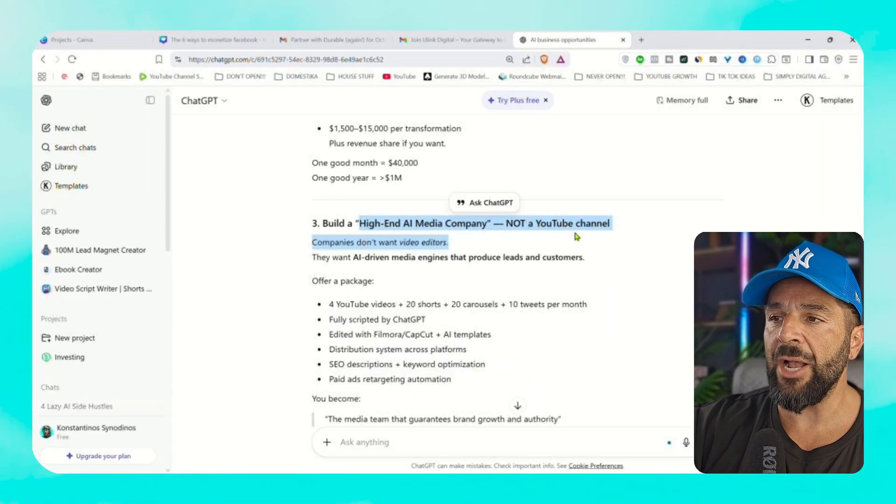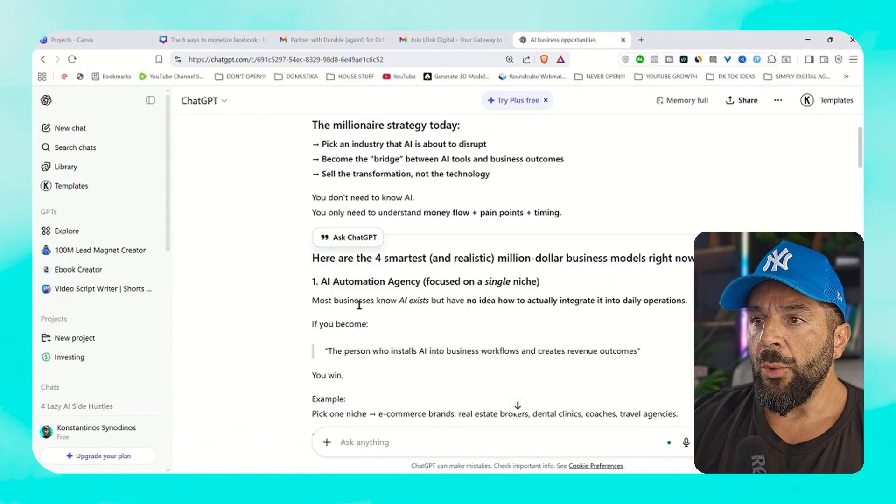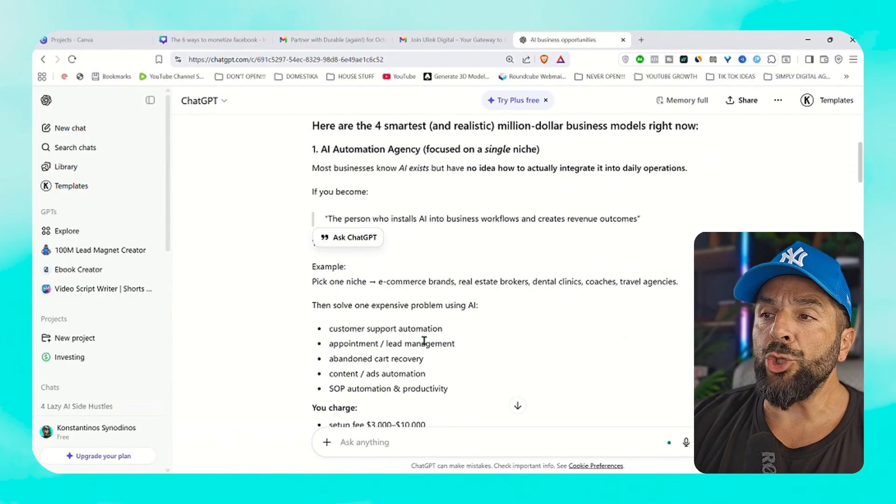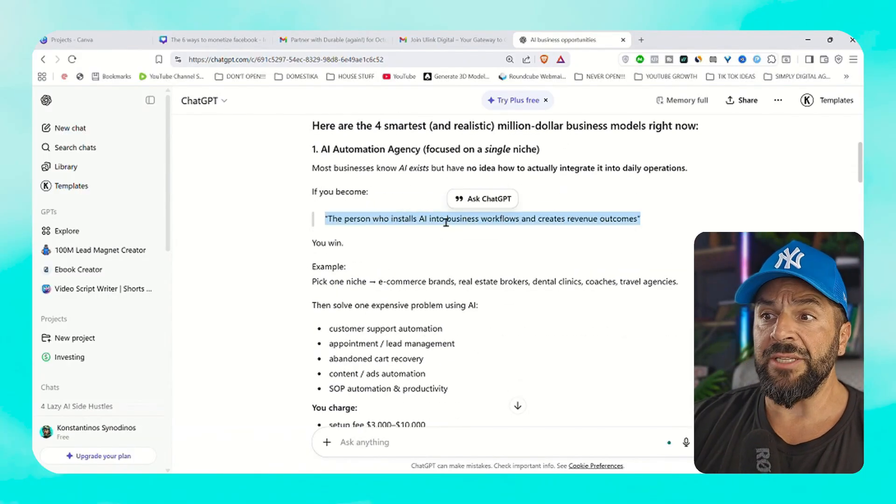Or the high-end media company. And of course you can do that as many times as you want until you find an idea that really matches your interest. So I will select number one, which is the AI automation agency, meaning an agency that will help other businesses implement AI automations to become better, faster, more cost efficient and make more money.